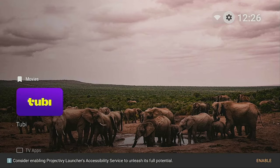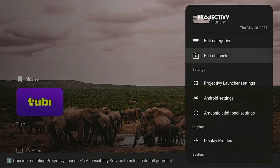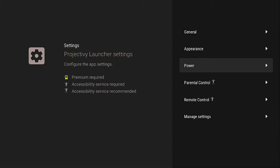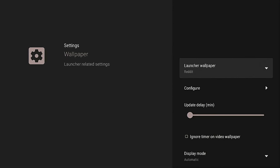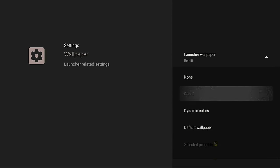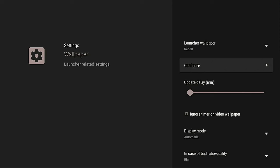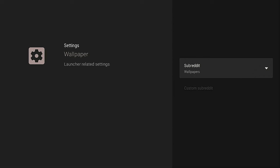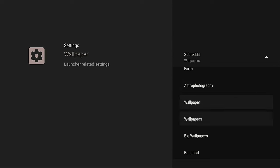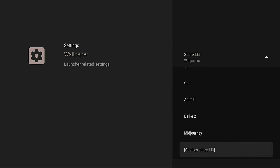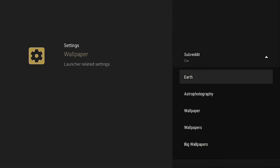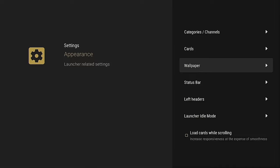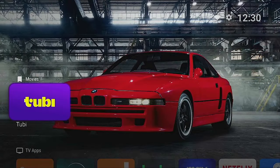A lot of people often ask about wallpaper — can we change it? Yes, you can. Go up to the gear, click on it, come down to where it says Project, click on Project, then come down to appearance, click on appearance, then down to wallpaper, and click on launch wallpapers. Choose one — we'll pick the second one. Go down to configure, click configure, then click the first option. You'll see a whole bunch of different wallpaper types. Let's click on car.